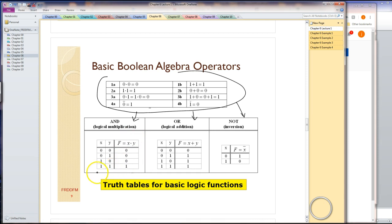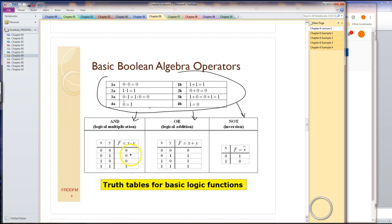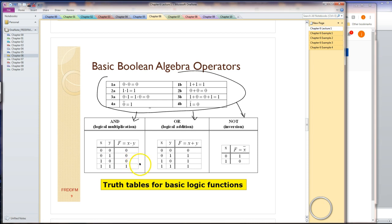This is the AND operator. You can read this. It's defined for two inputs, but you need at least two inputs, though you can have as many inputs as you want. The output of an AND gate is a zero unless all the inputs are one. So the only time the output of an AND gate is a one is when all the inputs are one. That's what this table is saying. It's defined for two inputs, but you can have as many inputs as you want, two or greater.